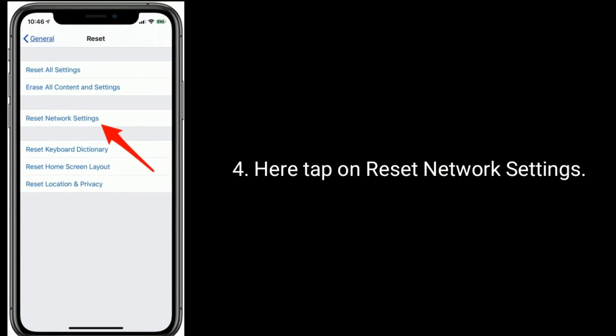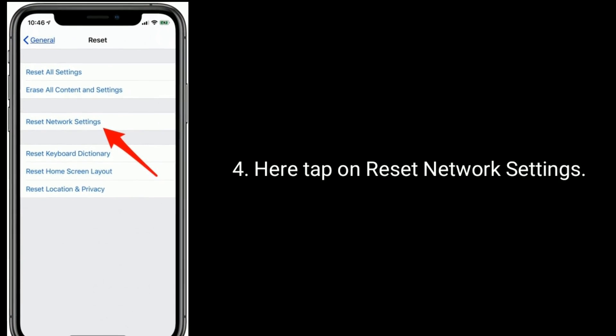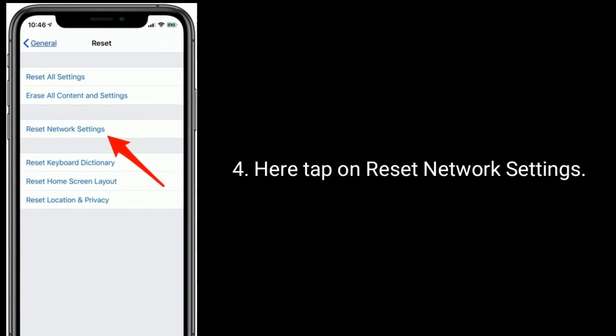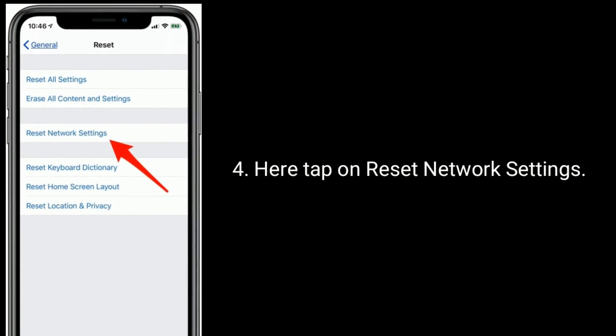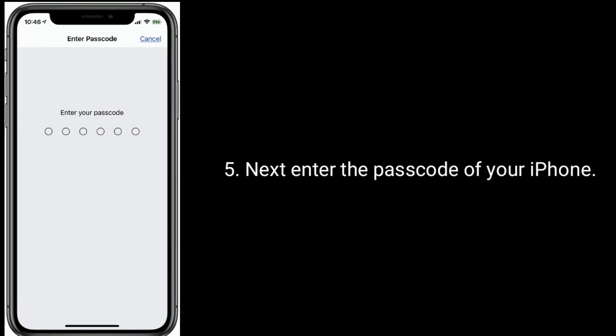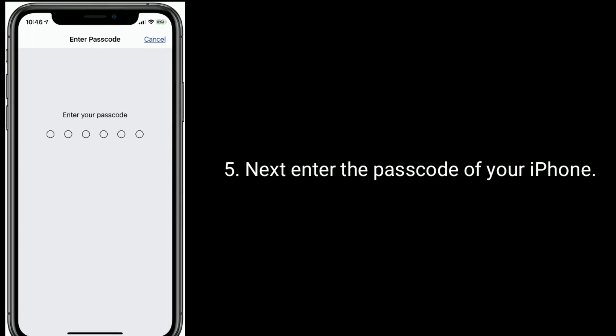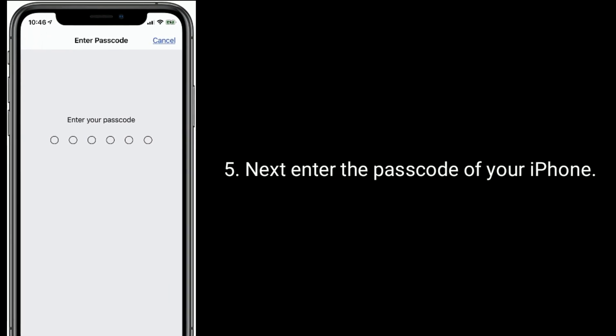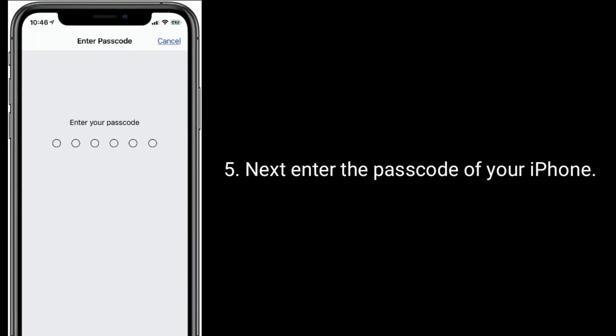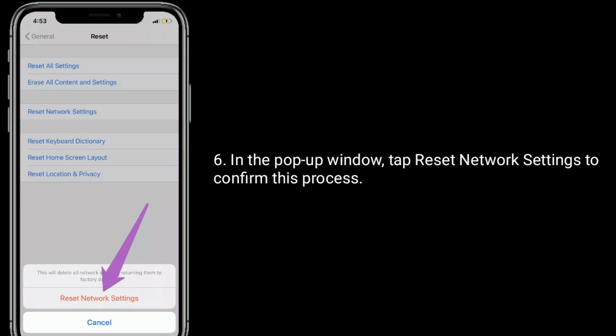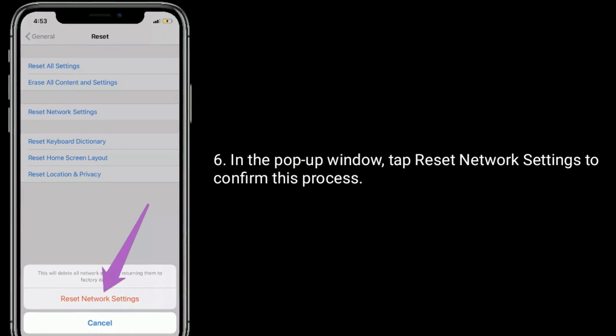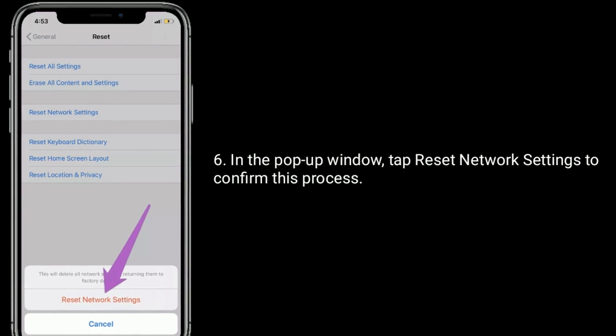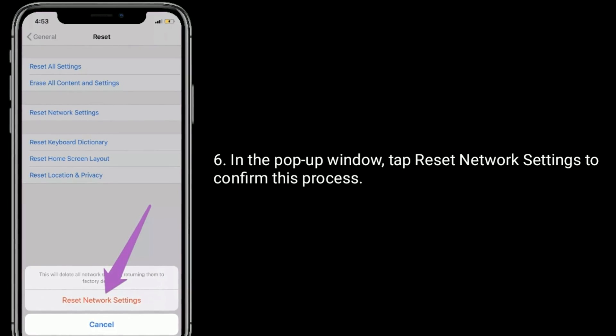Here, tap on reset network settings. Next, enter the passcode of your iPhone. In the pop-up window, tap reset network settings to confirm this process.